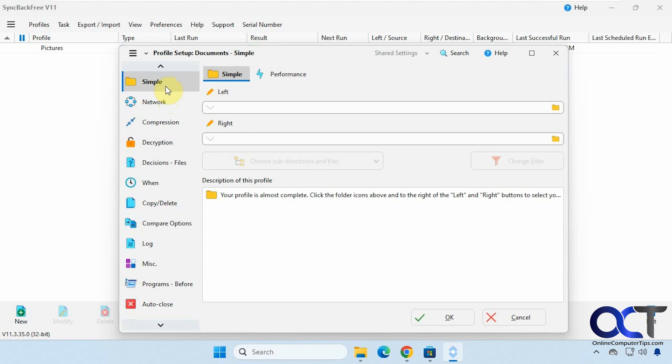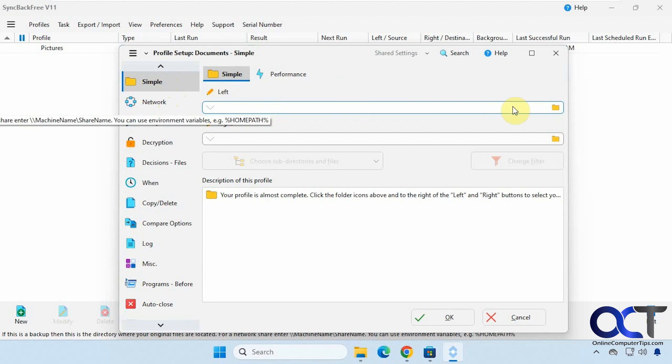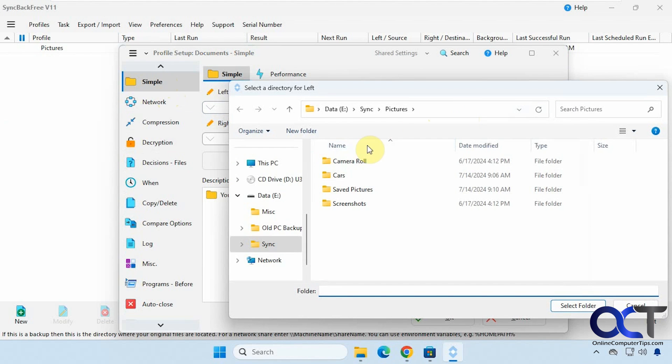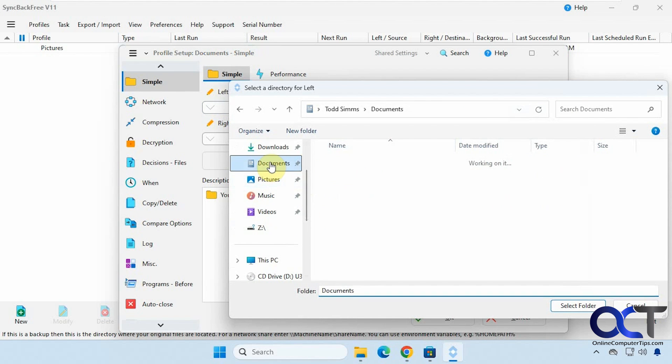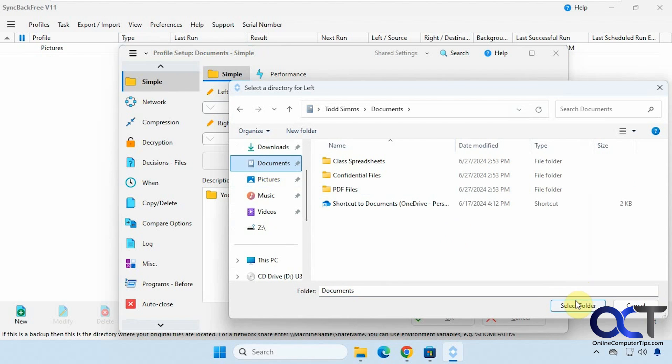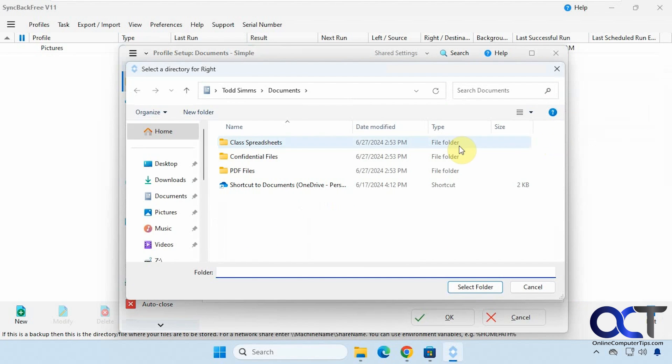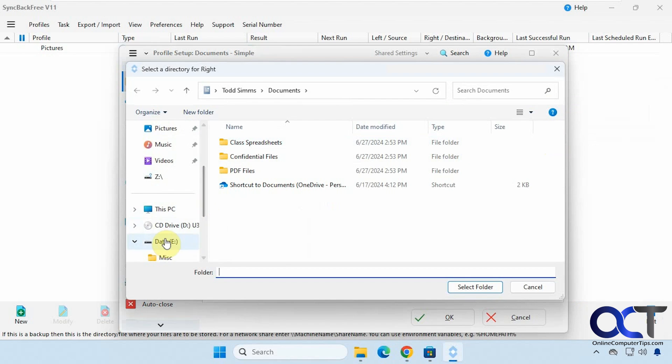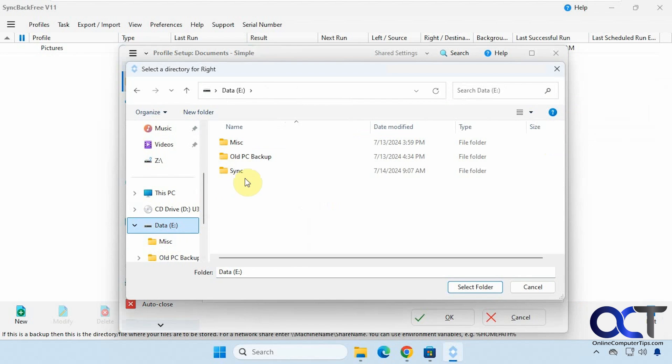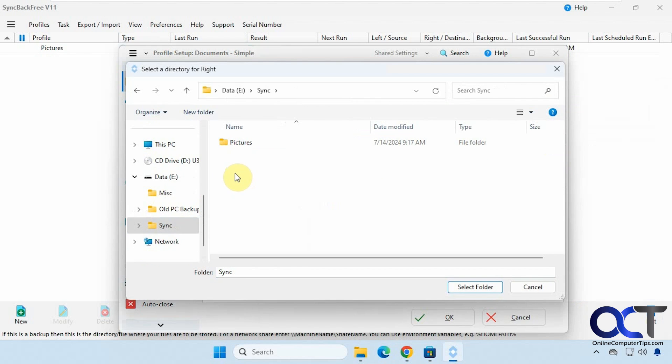Let's go back to the file. Okay so we're going to pick our left and right folders here. So I'm going to pick documents. And then for the right side here I have a secondary drive I'm going to sync over to. And I have the sync folder here. Let's make a new folder for the documents.